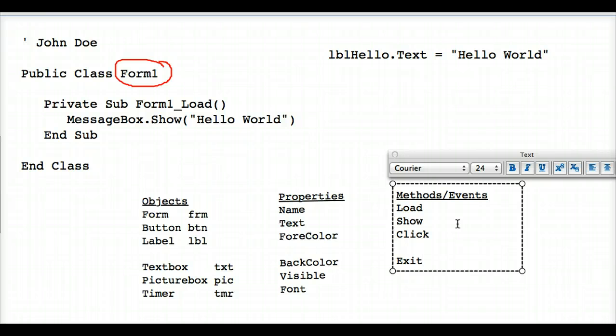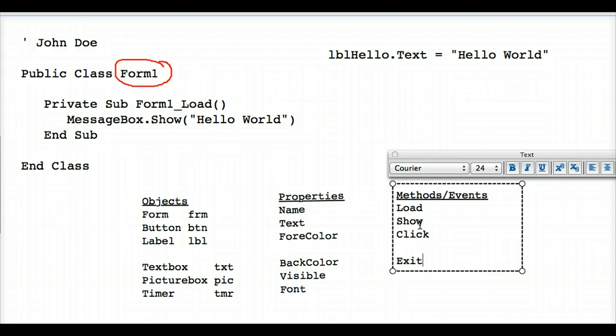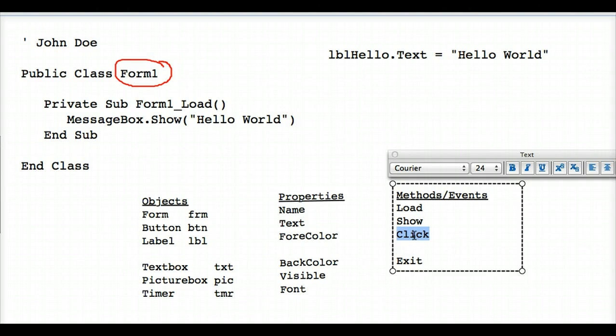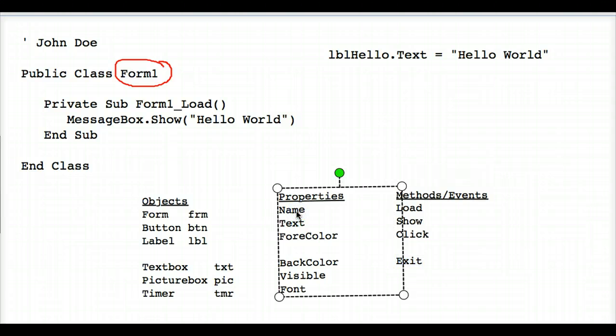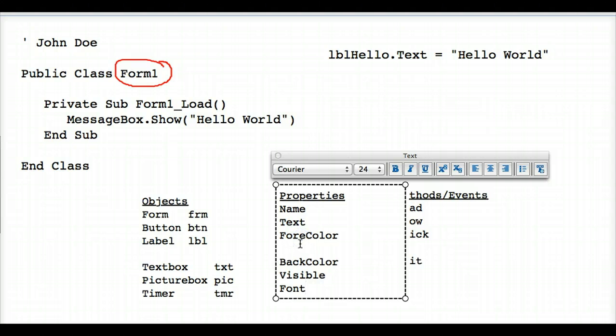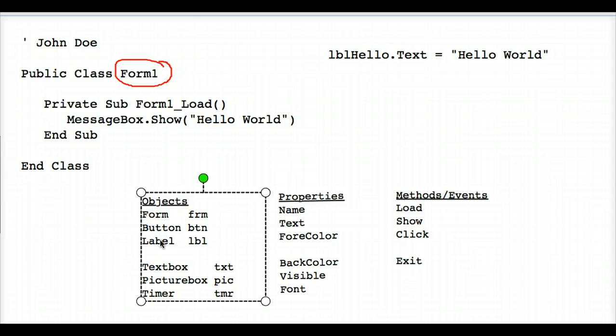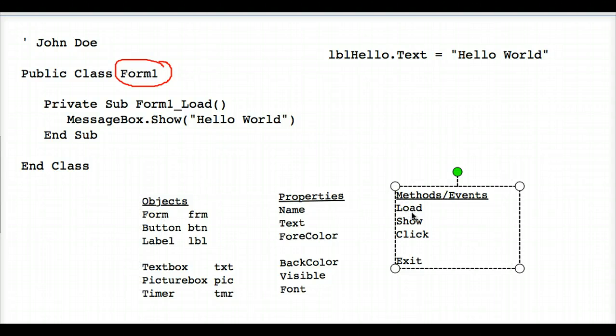Application.exit would also be considered a method. How do we know that these are methods? Well, because they're actions. They're like verbs. They're things that people do to the computer when running your program. Load executes when somebody clicks that green triangle to play your program and to go into runtime. Show, of course, is something that pops up a message box onto the screen. Click is something that the person does to the computer and clicks one of your buttons. And exit, well, that's the opposite of load in a way. It stops the program. So methods, well, they're actions.